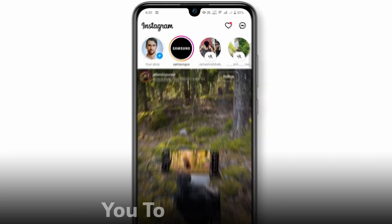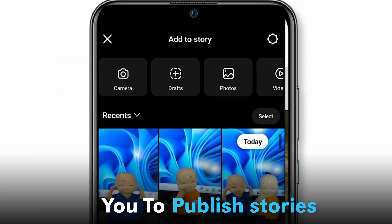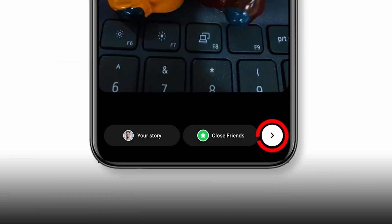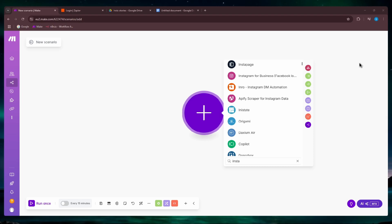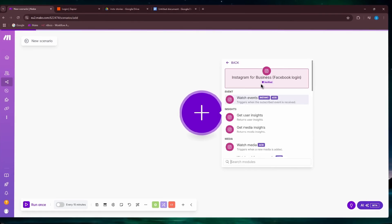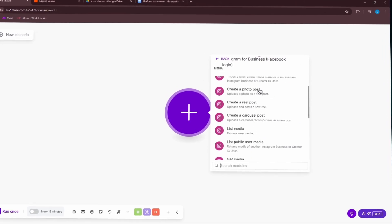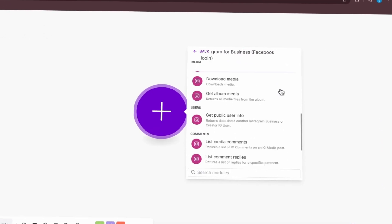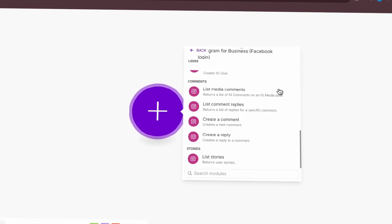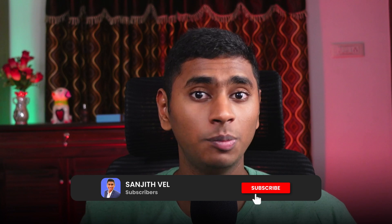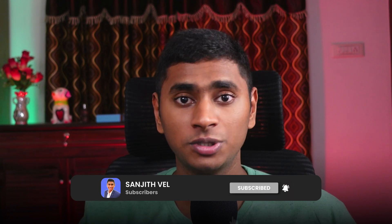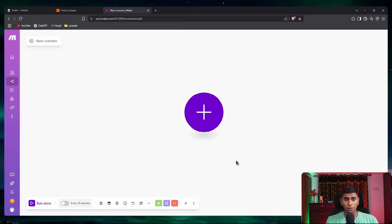make.com does not have the direct option that allows you to publish stories to your Instagram account. That is why in this video I'm going to be showing you all how you can do this setup in a very easy method where you can schedule posts or upload stories to your Instagram from your make.com account.